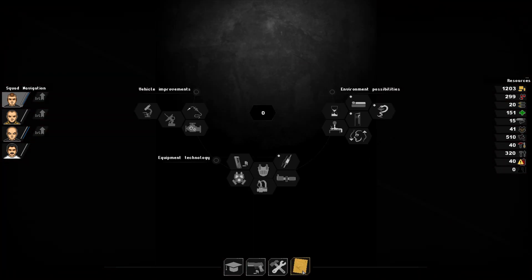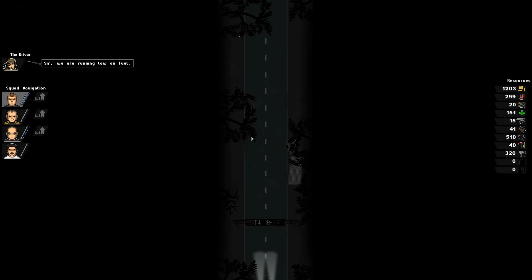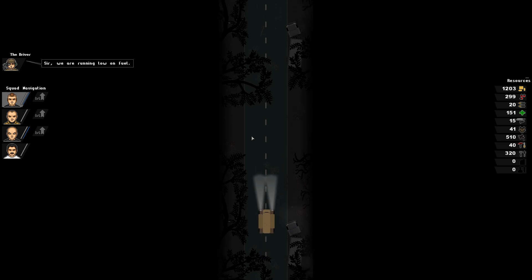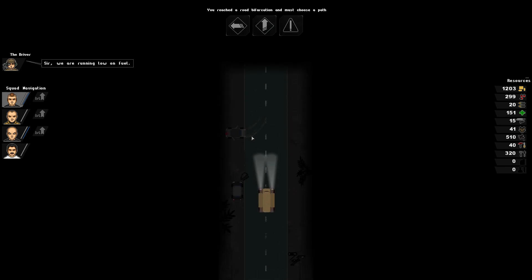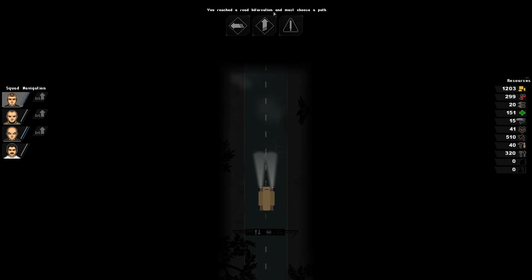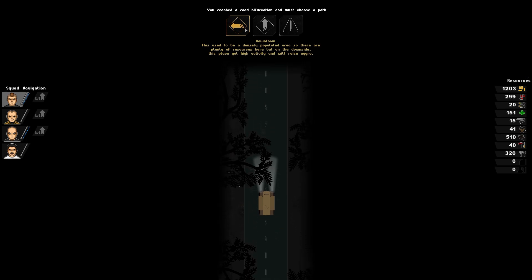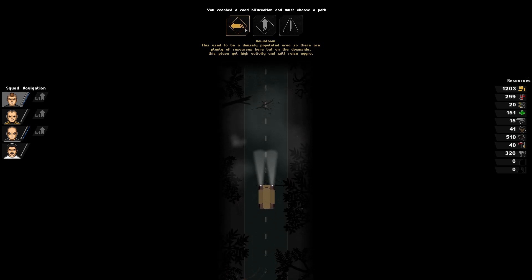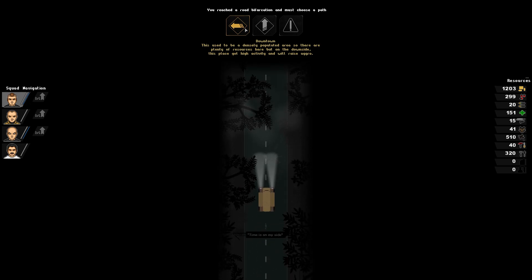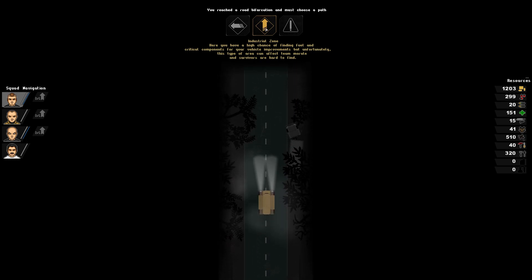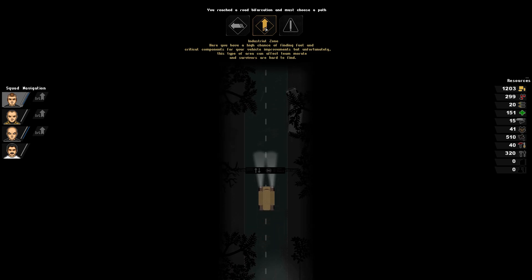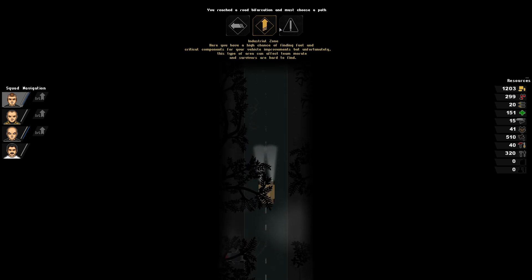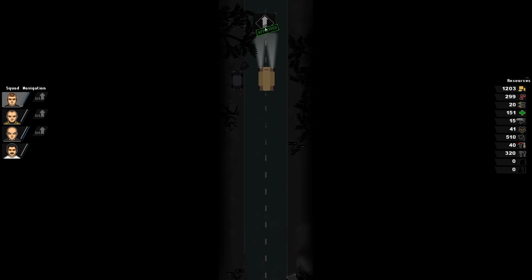How much research? None. Let's head out. So we're running low on fuel. I can't do much about that. You've reached a road bifurcation and must choose a path. Downtown: this used to be a densely populated area, so there are plenty of resources here. But on the downside, this high activity will raise aggro. Industrial zone: here you have a high chance of finding fuel and critical components for your vehicle improvements. But unfortunately, this type of area can affect morale. We're gonna go here. Screw morale.